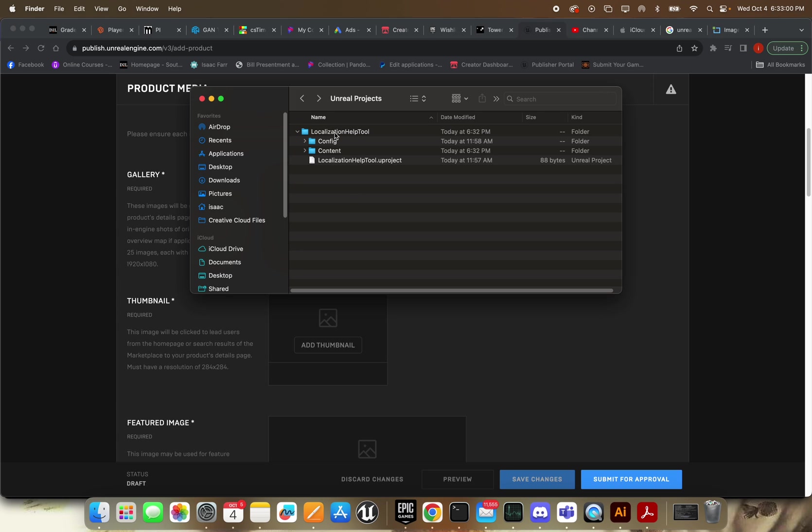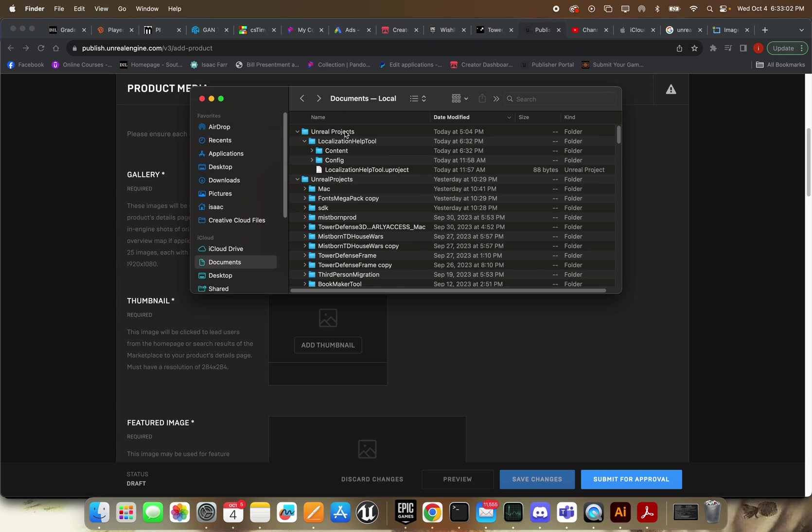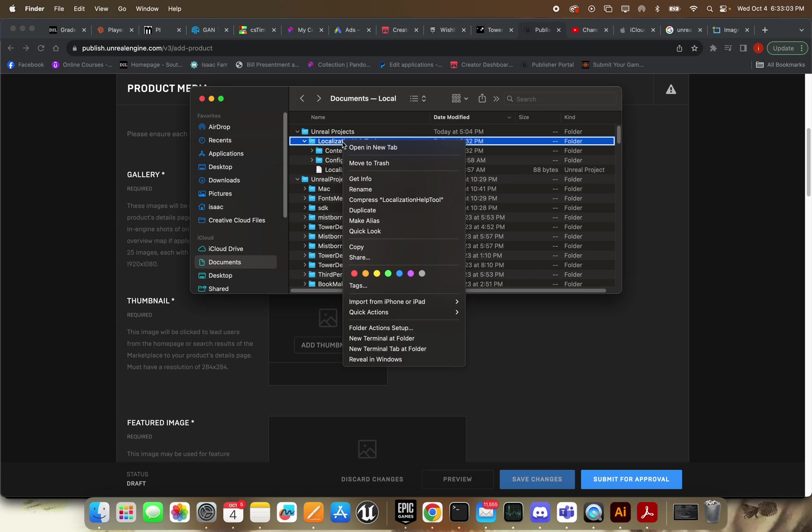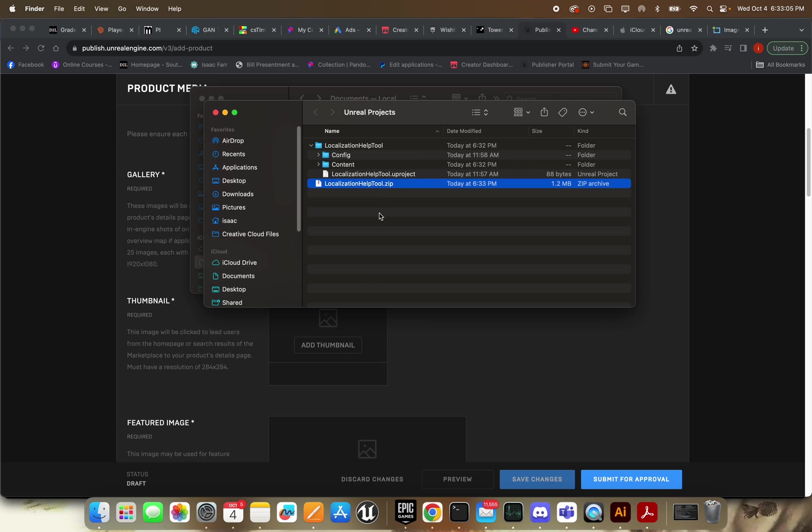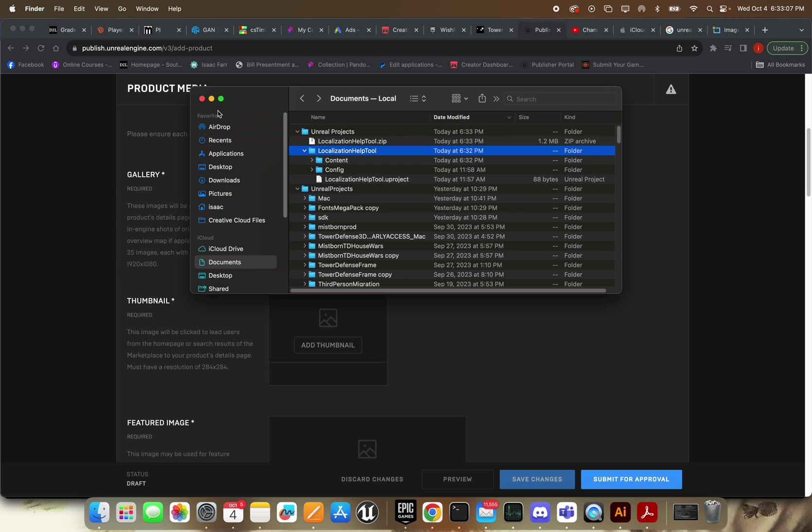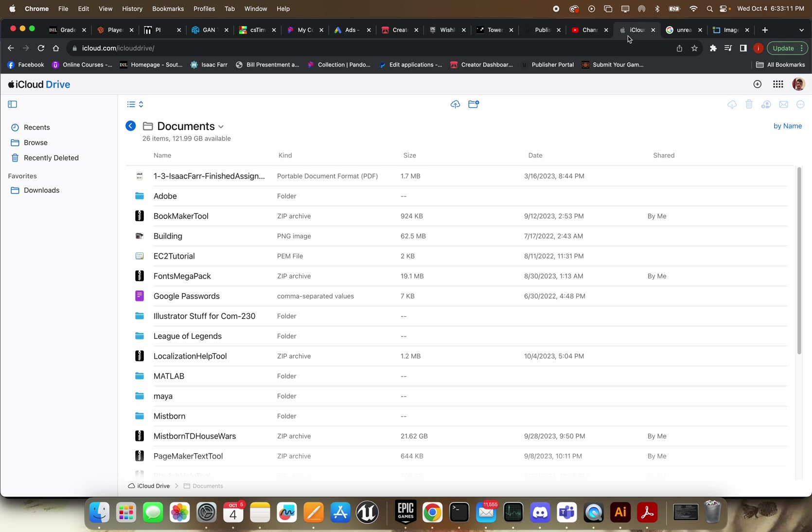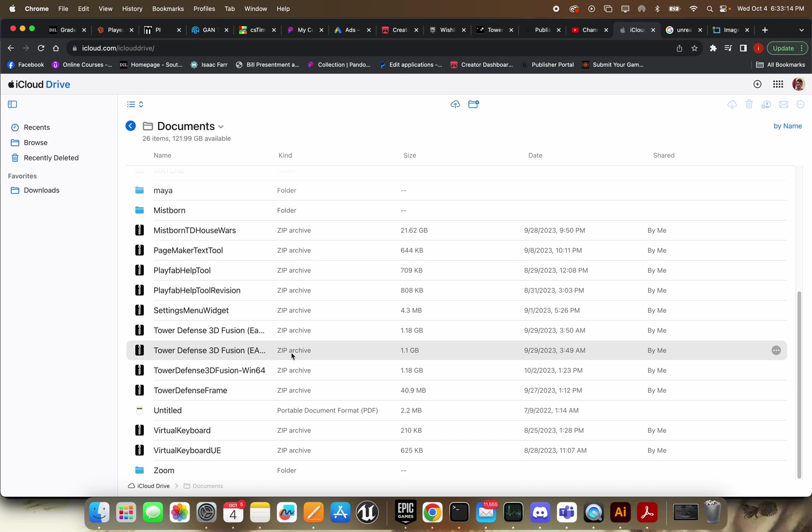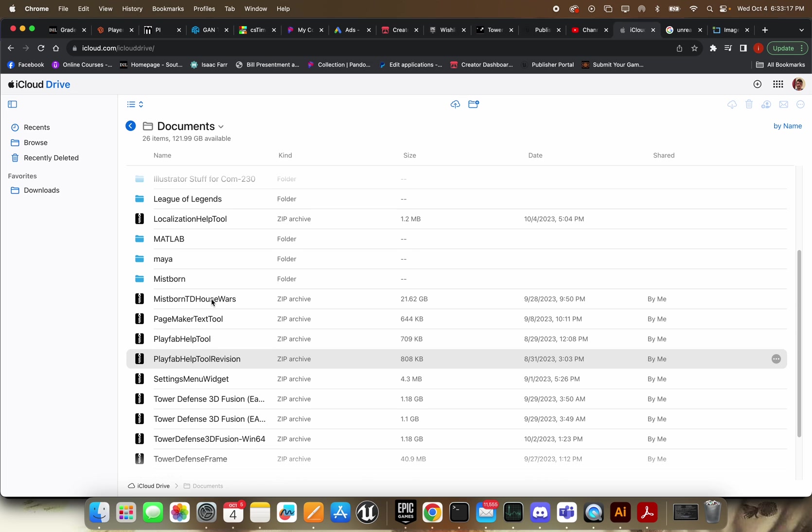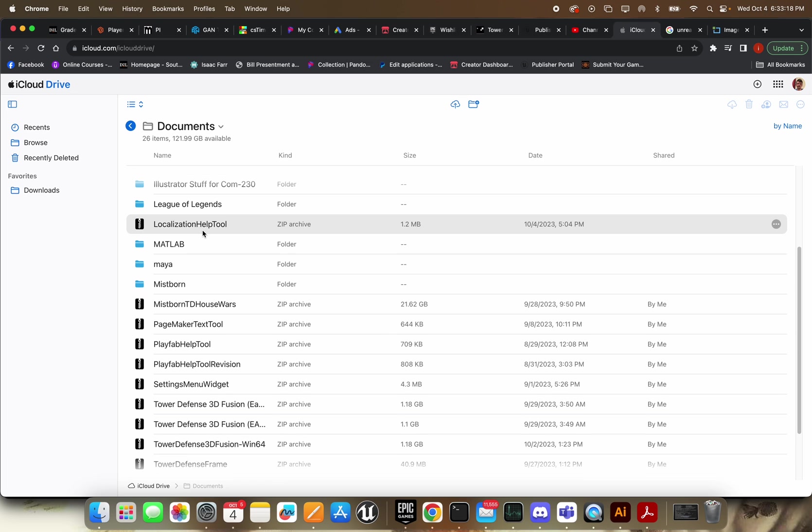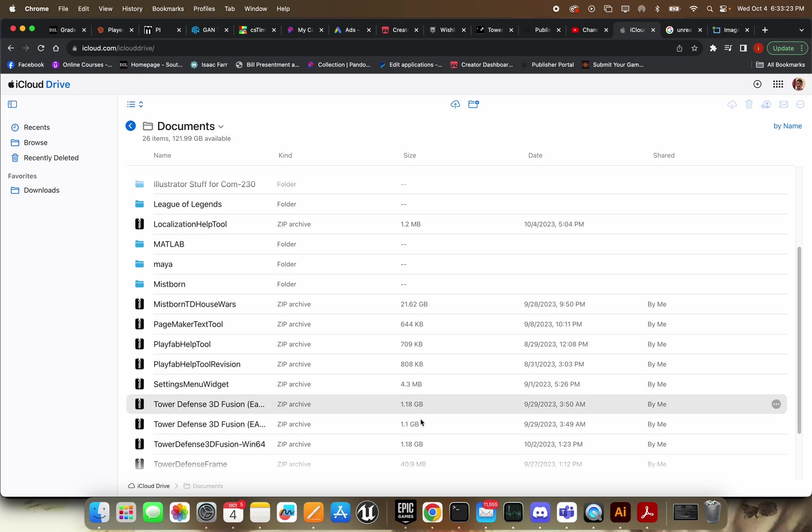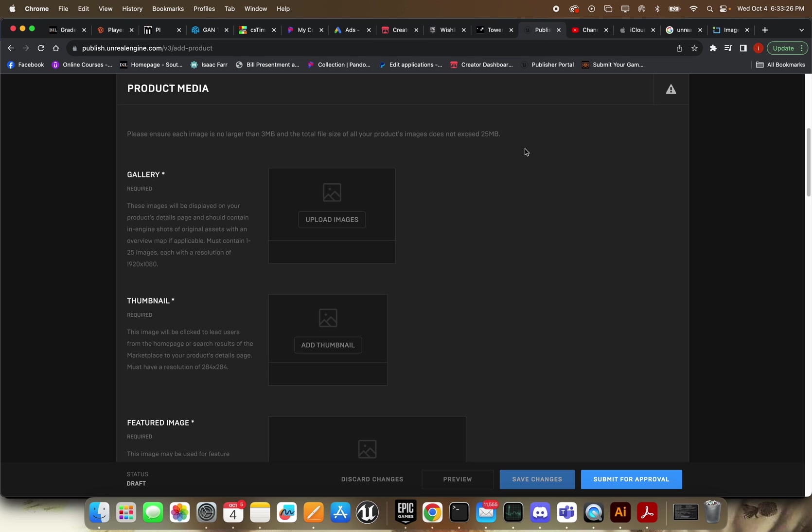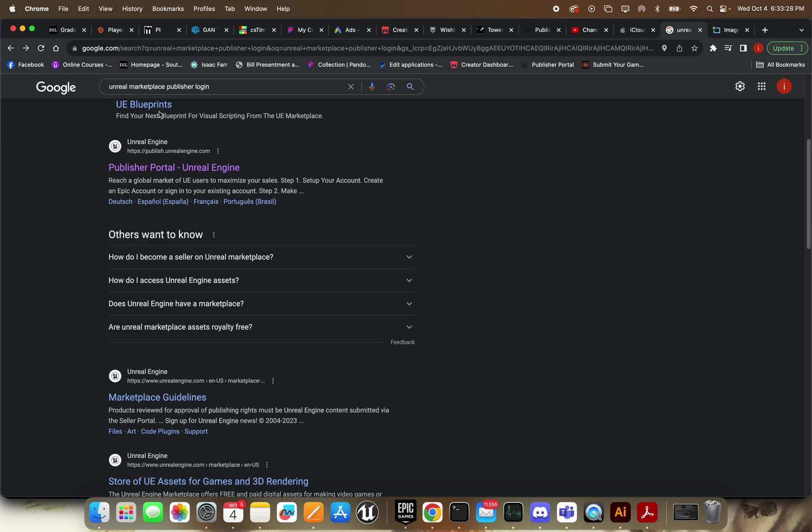So now you just have Config, Content with your one folder, and your uProject. Now, whatever you do, don't reopen this until after you compress this to a zip. And then once you do that, you'll need to upload this to your cloud storage of choice.